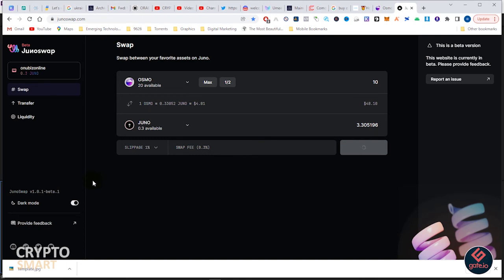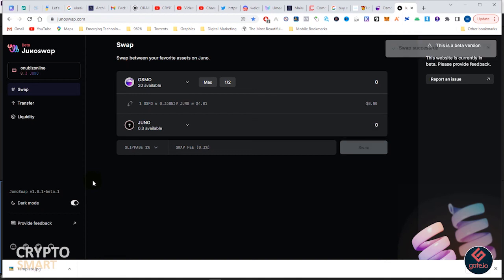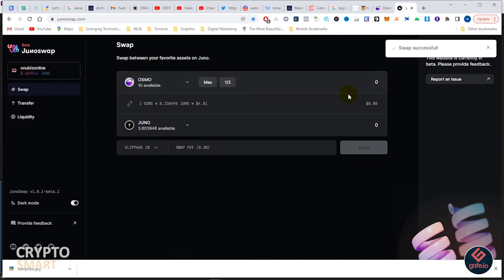Here you have it - to carry out swap on Juno is very easy, but before you can carry out swap you must make sure you have some Juno on your Kepler wallet. You have swap successful.